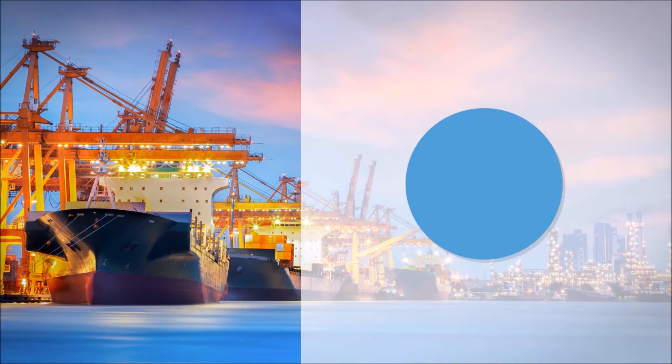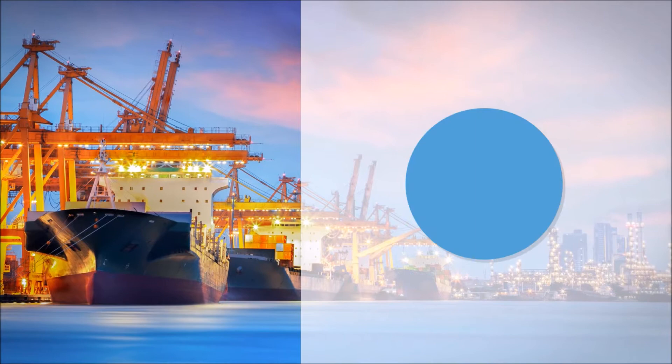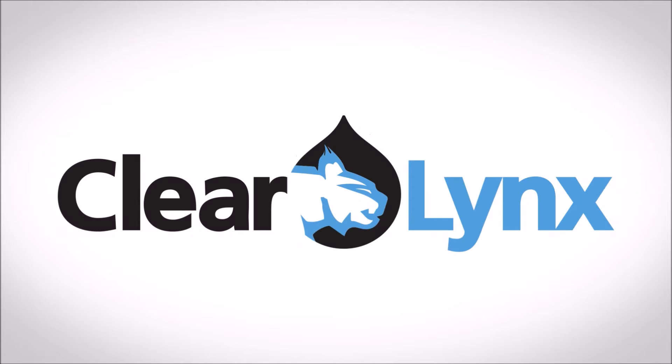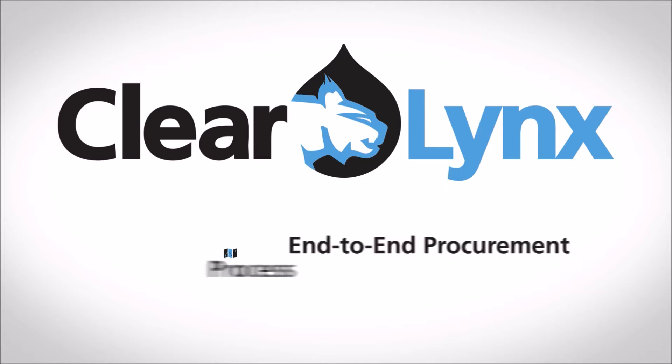ClearLynx empowers you to make better, more informed decisions by putting the end-to-end procurement process right at your fingertips. Buyers can better manage the procurement process with intuitive dashboards to convert data into action-oriented information for planning and forecasting.